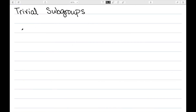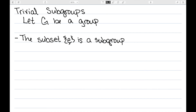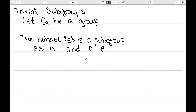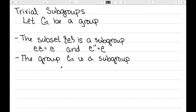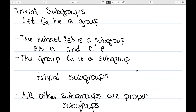The next thing I want to talk about are trivial subgroups. Let G be any group. The subset consisting of just the identity element is a subgroup, since E times E equals E and the inverse of E is just E. The other extreme is that the group G is a subgroup of itself. These are the two smallest and largest subgroups of any group — the identity subgroup is the smallest and the entire set is the largest. These two subgroups are known as trivial subgroups, and any other subgroups of G are known as proper subgroups.